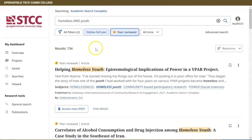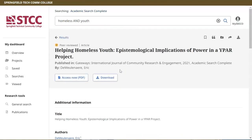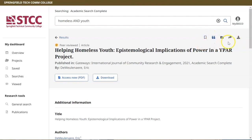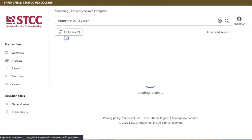Once you locate an article of interest, click on the title for more information. You can view the article by clicking on Access Now or downloading it to your device. Use the tools in the top right corner to save, cite, or email the article. Click on Results to return to the list of articles.